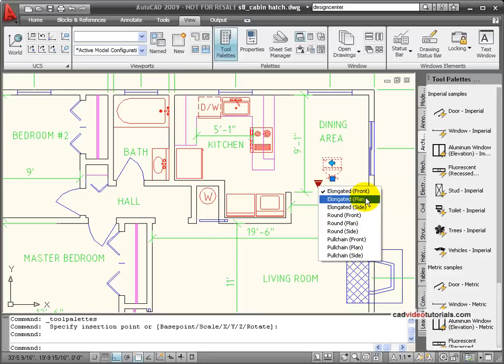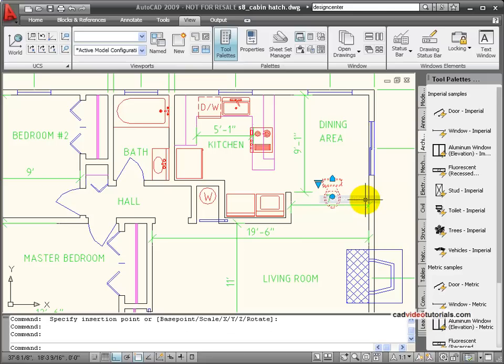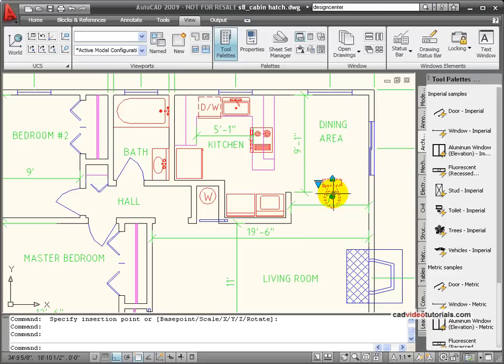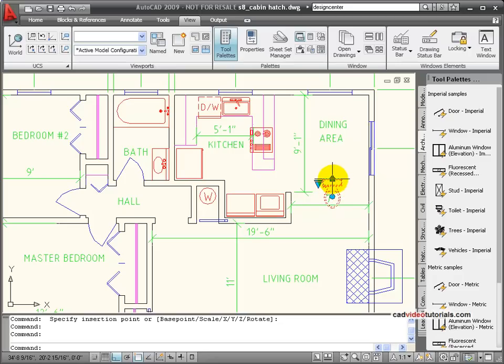So I'm going to change from the front view to a planned view so that it matches my floor plan. And again, I have parameters that I can set rotation, I can align it to other objects, or I can change it into those other shapes.